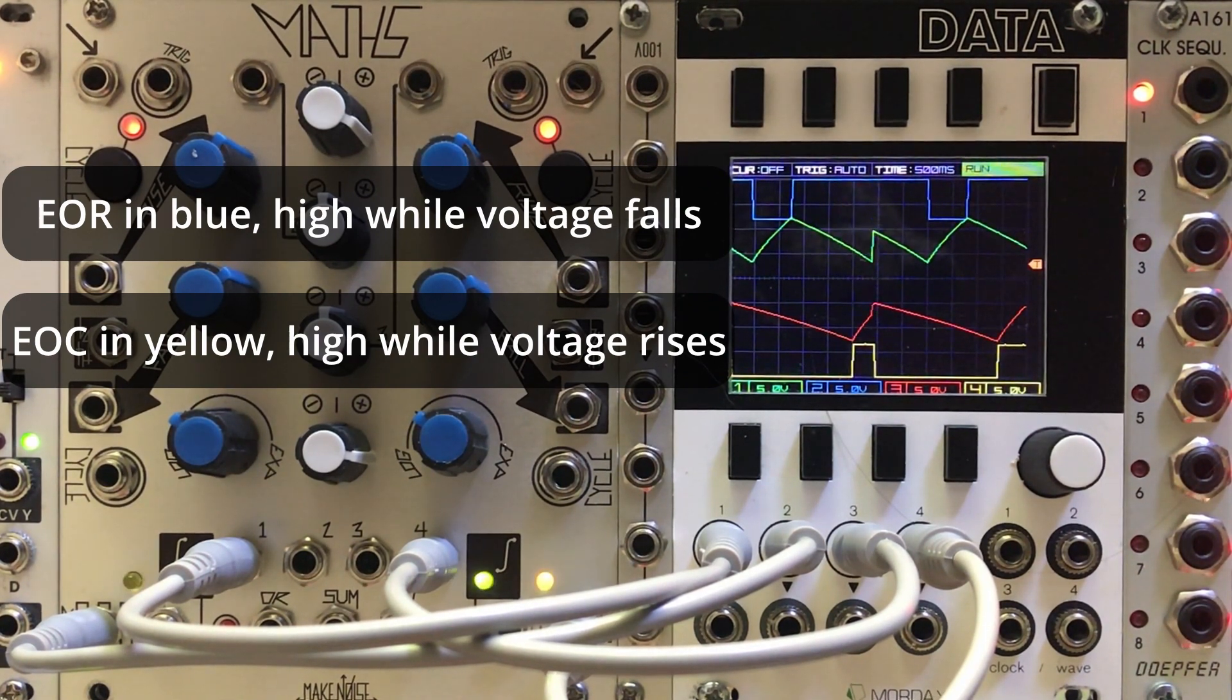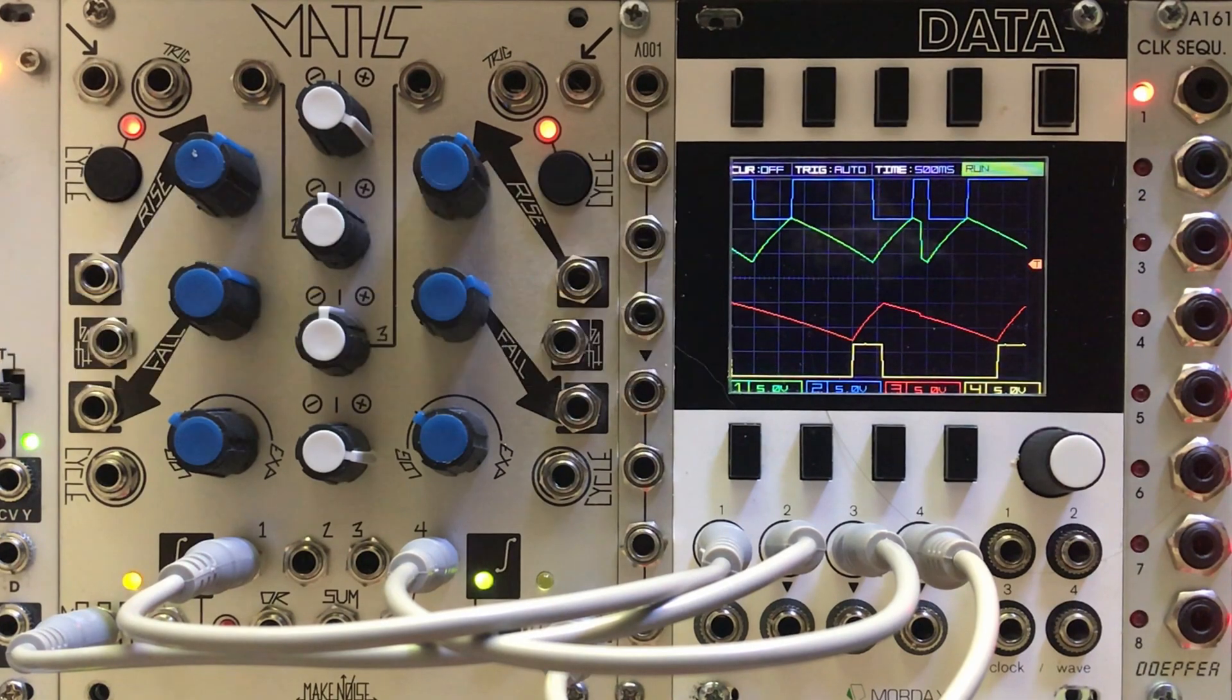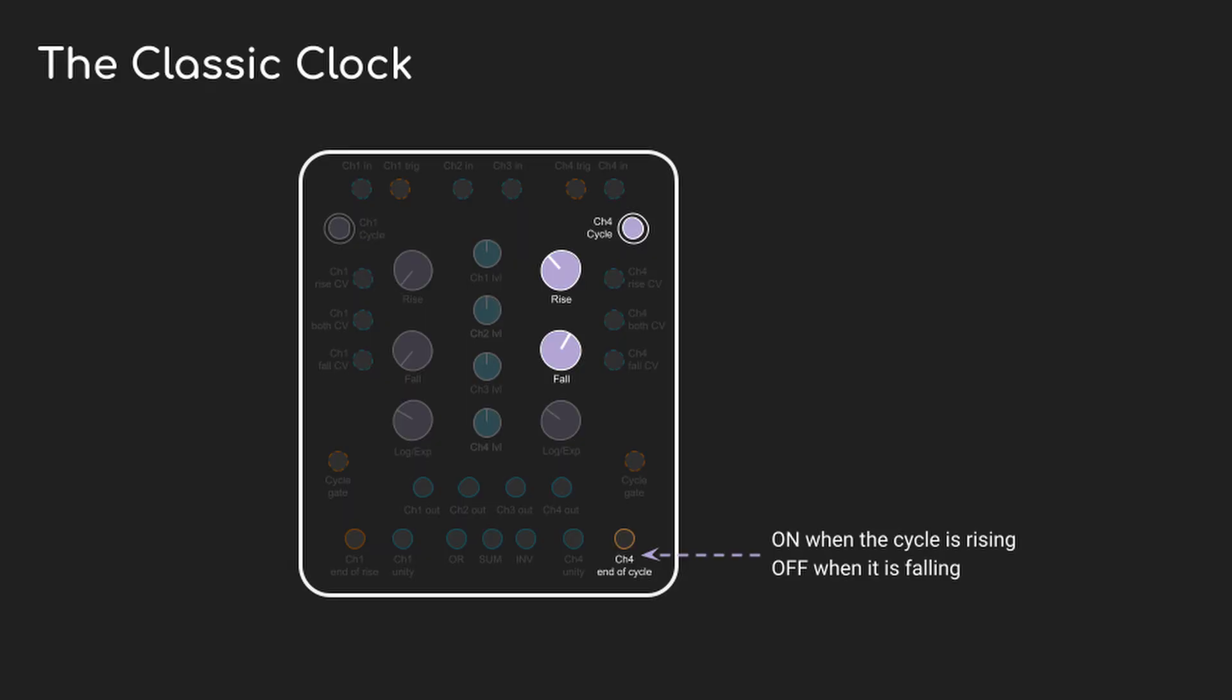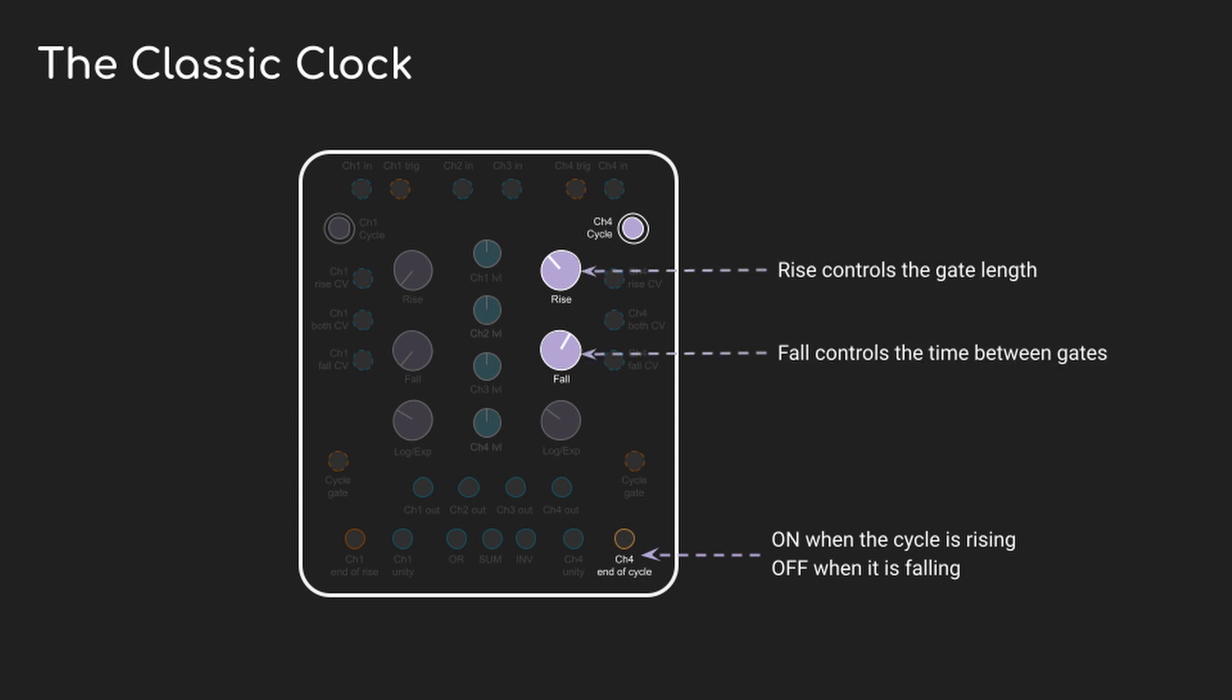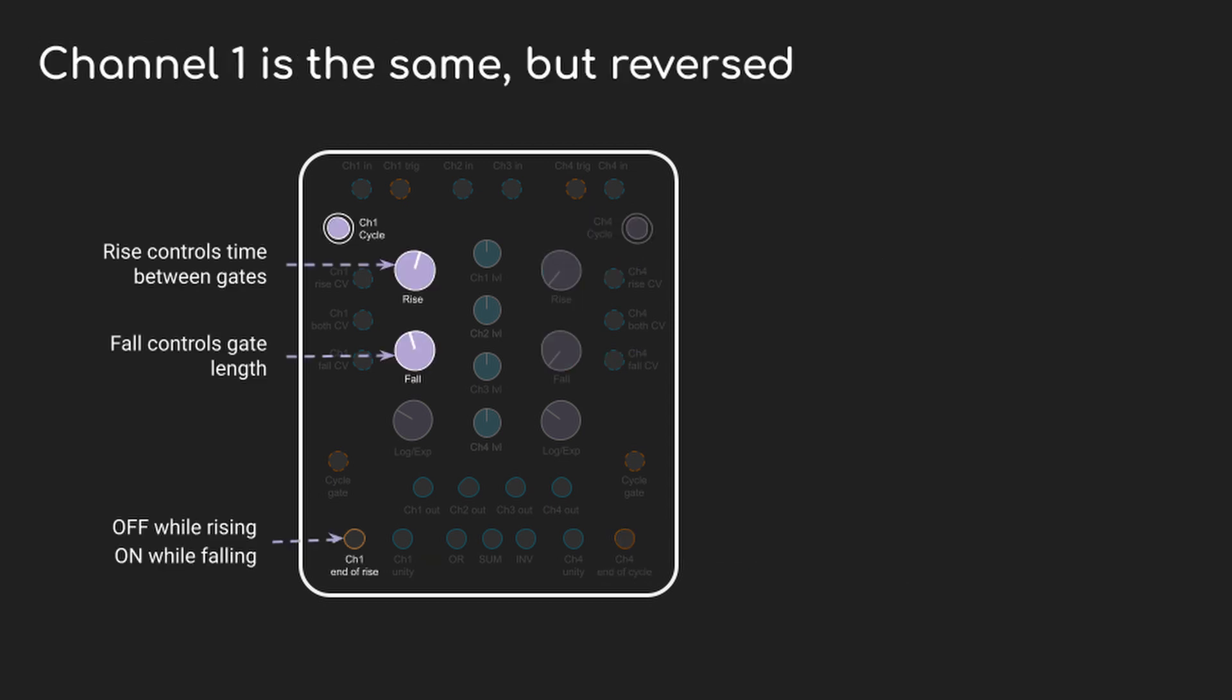As I work through these patches, we're going to rely on this behavior a lot, so it's worth really getting familiar with it. So let's dig into this clock a little bit more. We know now that the end of cycle output remains high while the voltage is rising and it's low while it's falling. That means the rise knob is going to control how long the gate remains open and the fall knob is going to control how often it fires. Channel 1 is the reverse, with the rise knob controlling how often the clock fires and the fall knob controlling how long the gate is high for.